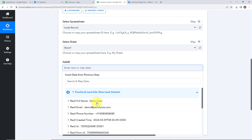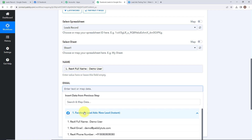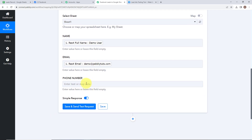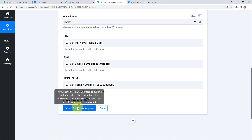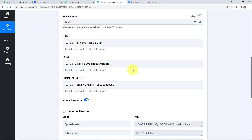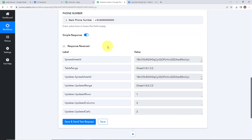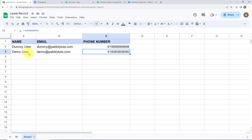I am simply going to map all these details. Let's click on this — go to Facebook lead ads and select the full name, email address, and the phone number as well. After that, click on save and send test request. We have successfully received our response. Now let's go back to our Google Sheets and check whether we have added a new row or not. Here we have successfully added a new row with the lead details, which means we have successfully connected our Facebook lead ads account with our Google Sheets.